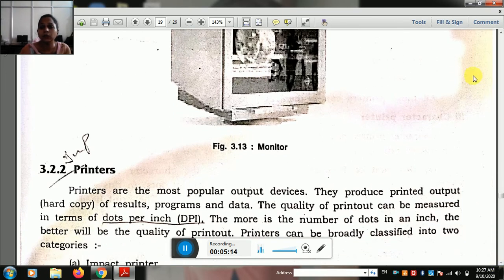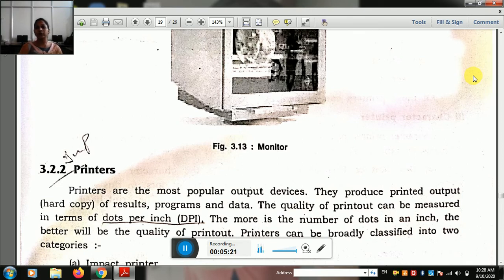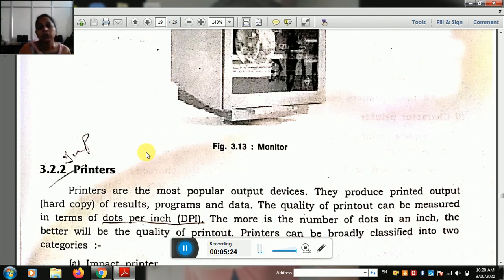Other monitor types include LCDs, LEDs, and flat screens. A previous type of monitor used CRT tubes.